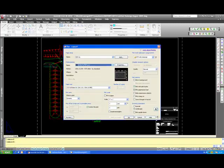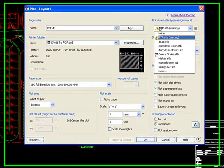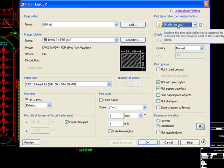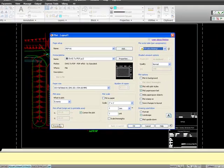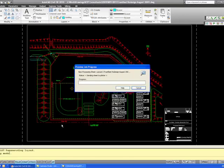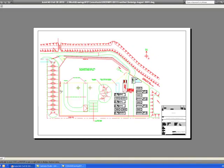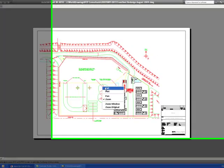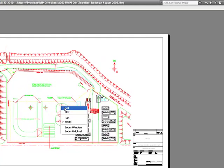You can spot this straight away by going to print and you'll find that the plot style is missing. Also when you go to preview, everything is in color instead of black and white.